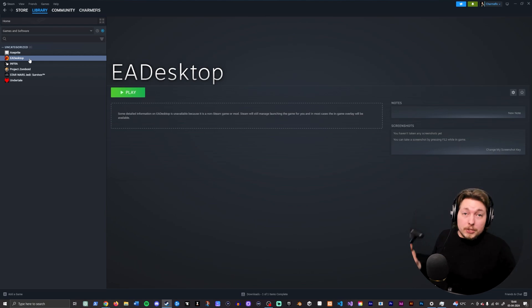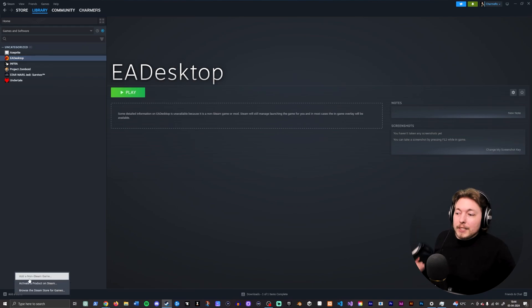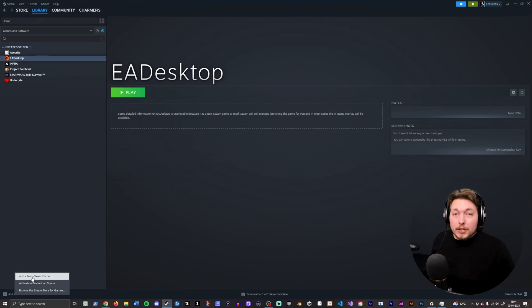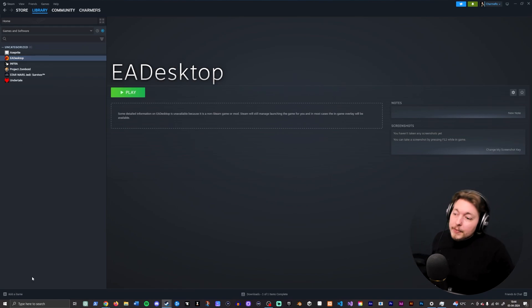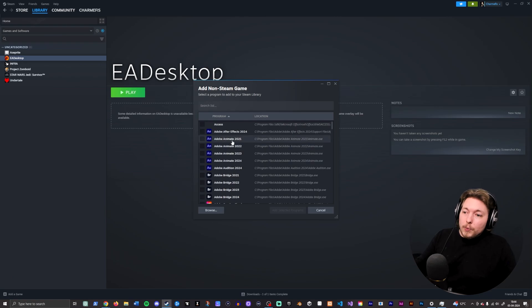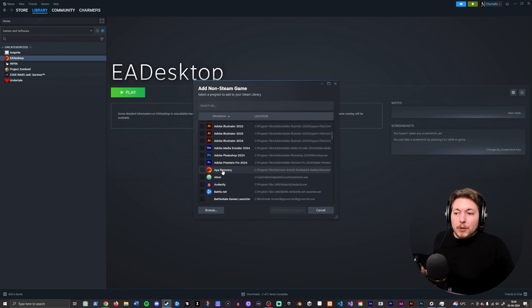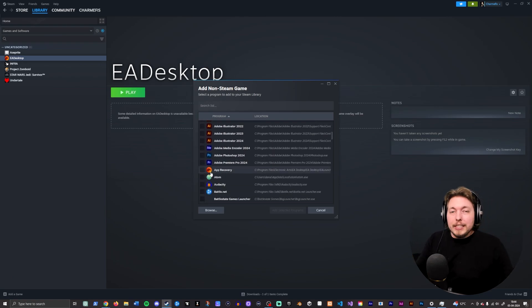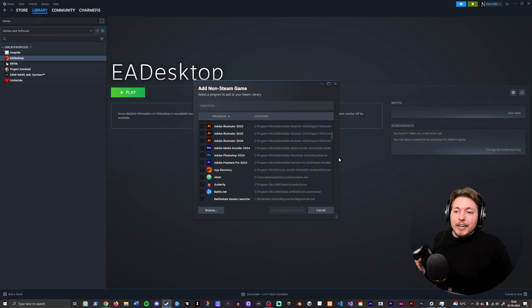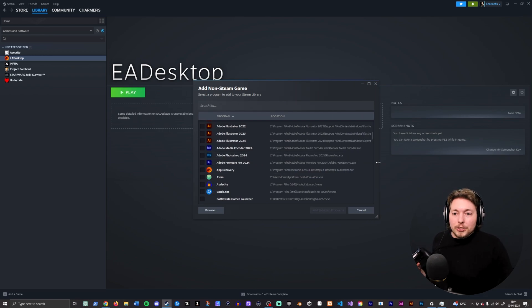So what do you want to make sure you do here? Go down to add a game, add a non-Steam game, go in, and you do not want to pick the one called App Recovery because there is an EA application in here and it does actually say EA Launcher.